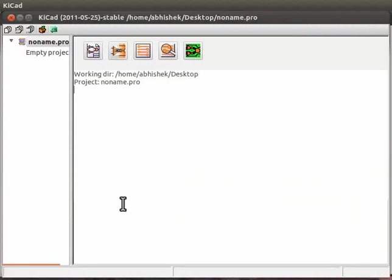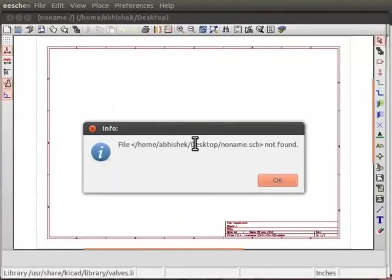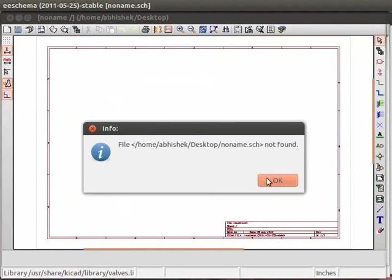This will open the KiCAD main window. Click on eSchema tab. An info dialog box appears saying it cannot find schematic. Click on OK.